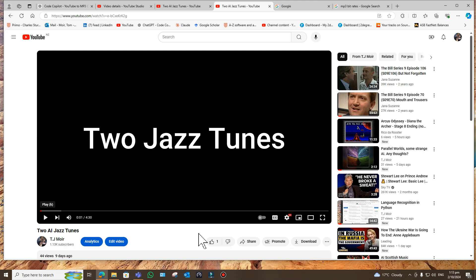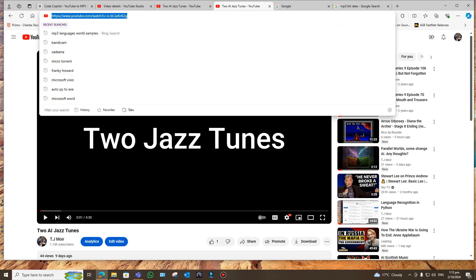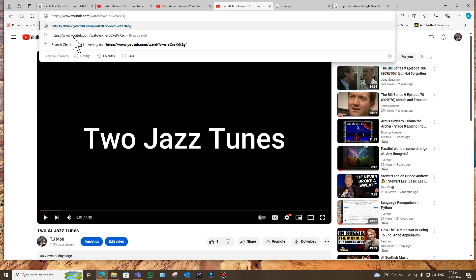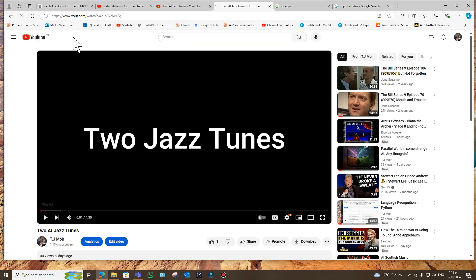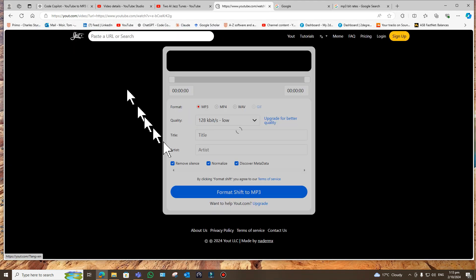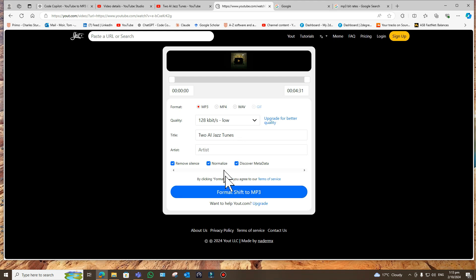Some of you might know a little trick you can do which seems to be built into YouTube now where you just get rid of the 'ube' and leave the rest of the URL alone, and then it gives you the option to download the mp3 file.